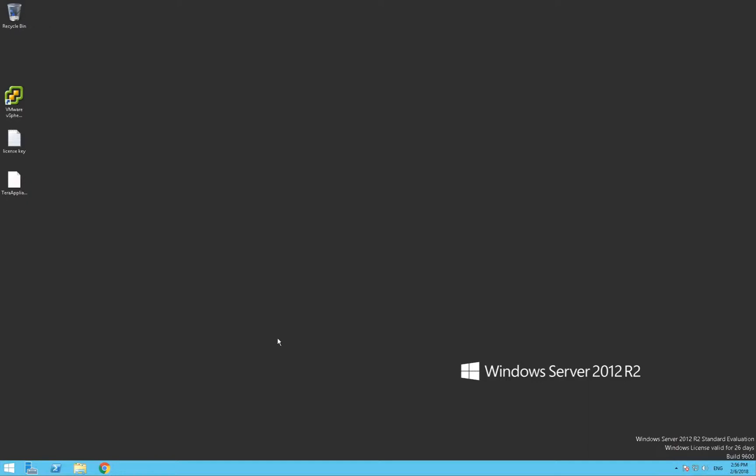Let's get started. First we'll launch vCenter and import the TerraMind OVA.